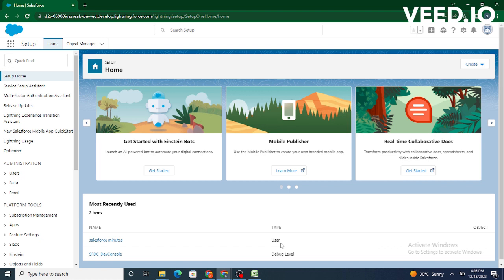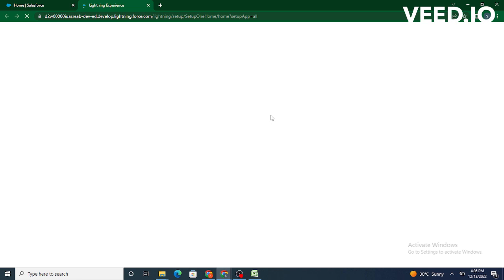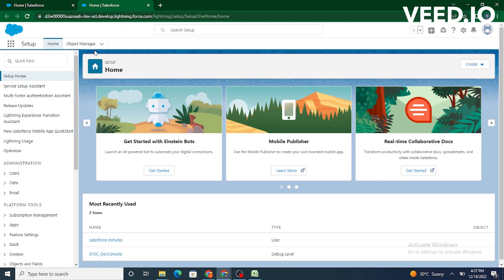Some of the examples of standard objects in Salesforce are account, contact, cases, and opportunity. We can also view these objects, the standard objects as well as the custom objects, by going to the setup and then clicking on the object manager tab inside Salesforce.